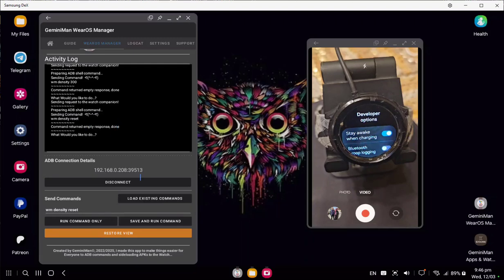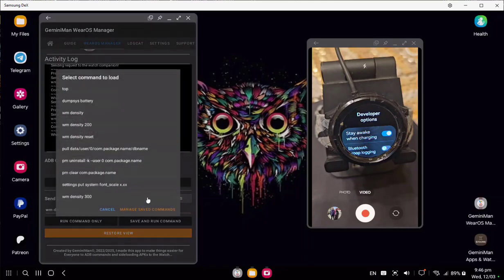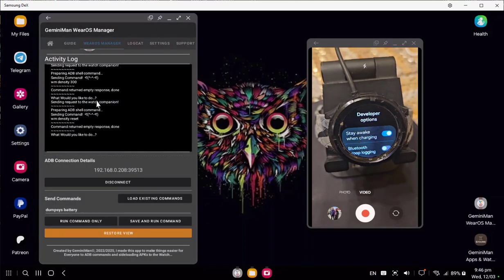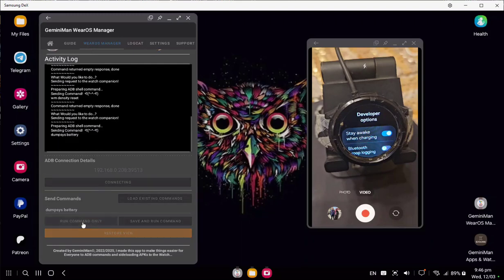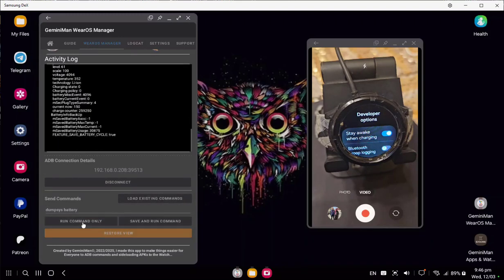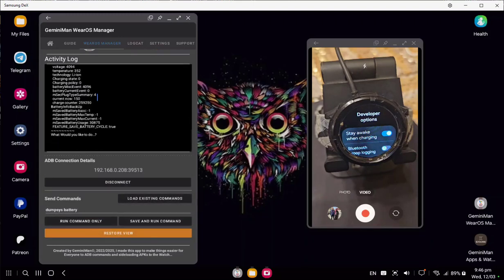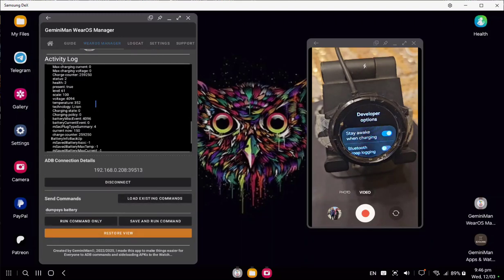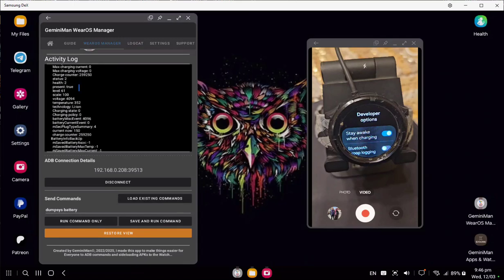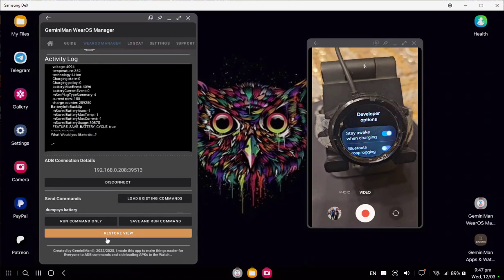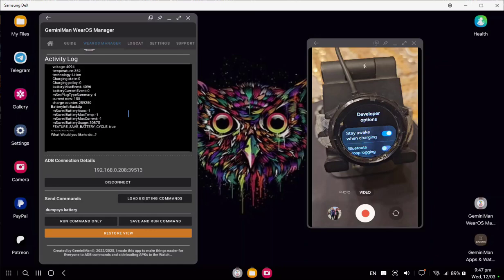What if we want to get a command that returns a response? Let's run dumpsys battery. Dumpsys battery command has returned full information of the watch battery. If you run a command and you face any issues, please reach out to me and I'll look into it.